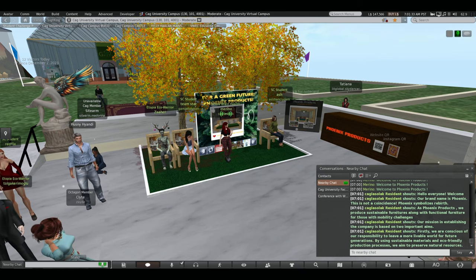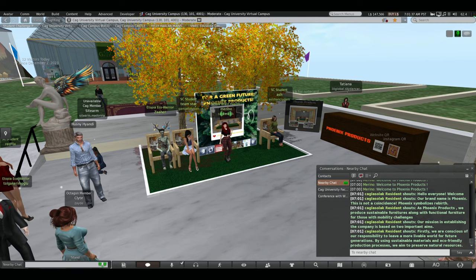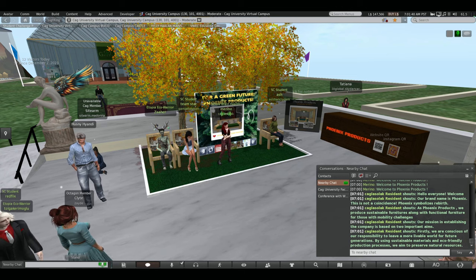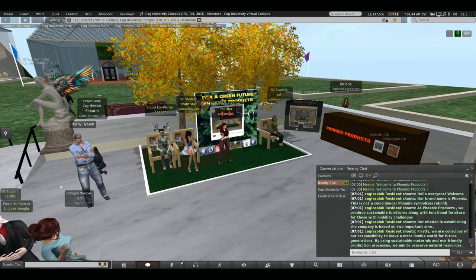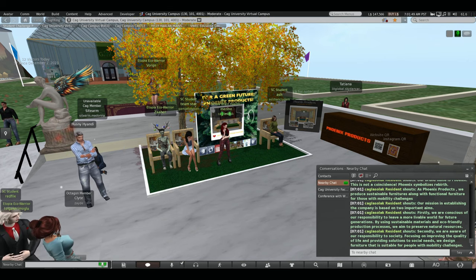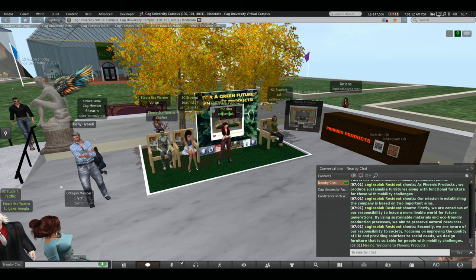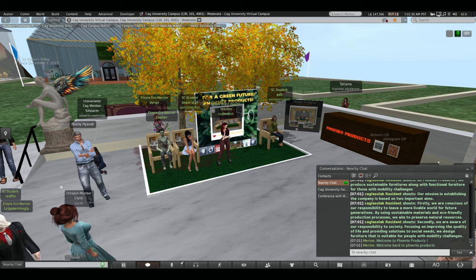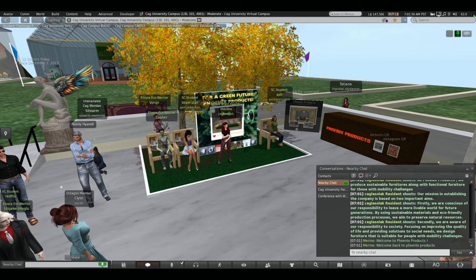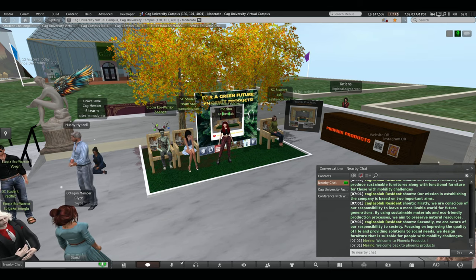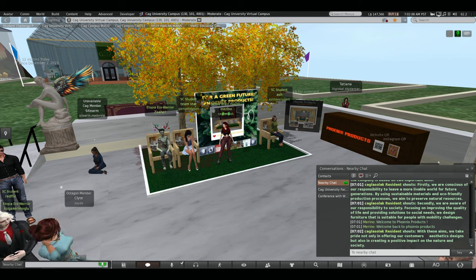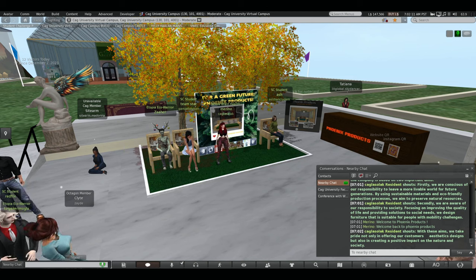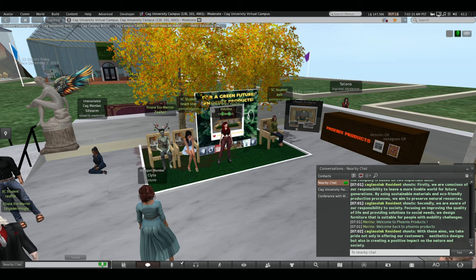Our mission in establishing the company is based on two important aims. Firstly, we are consist of our responsibility to live a more deviable world for future generations. By using sustainable materials and eco-friendly production progress, we aim to preserve natural resources. Secondly, we are aware of responsibility to society, focusing on improving the quality of life and providing solutions to social needs. We design furniture that is suitable for people with mobility challenges. With these aims, we take pride not only in offering our customers aesthetic design, but also in creating a positive impact on the nature and society.